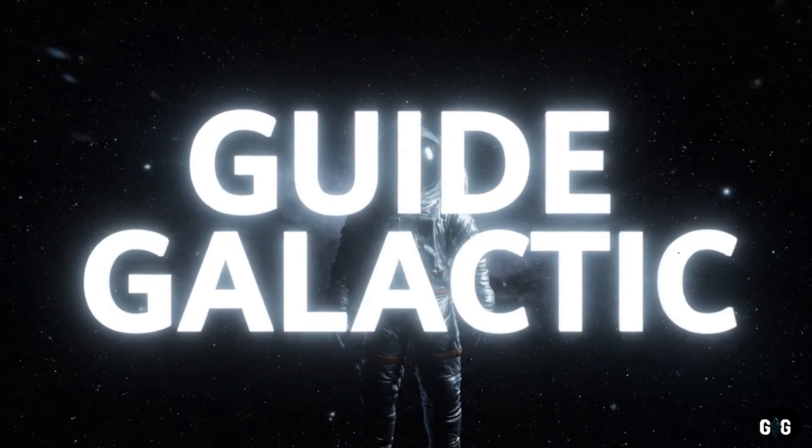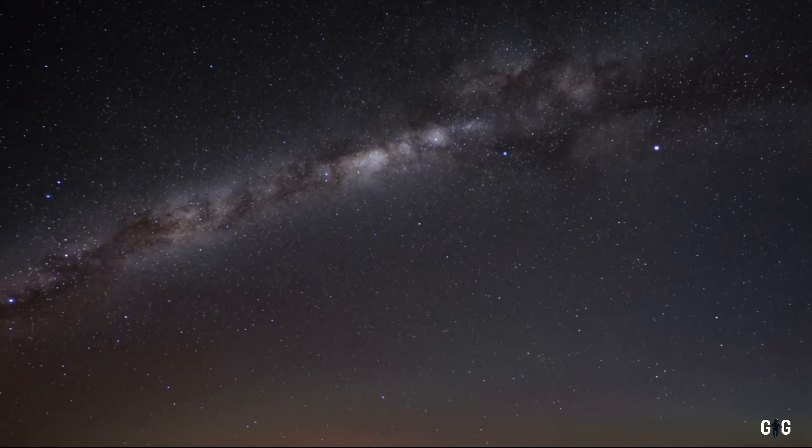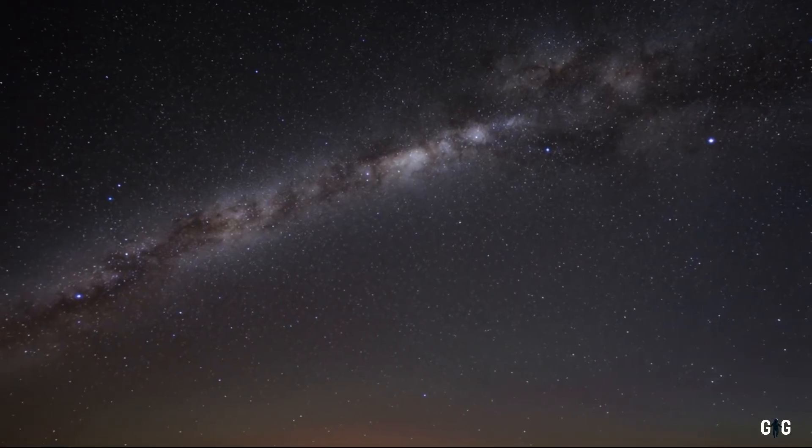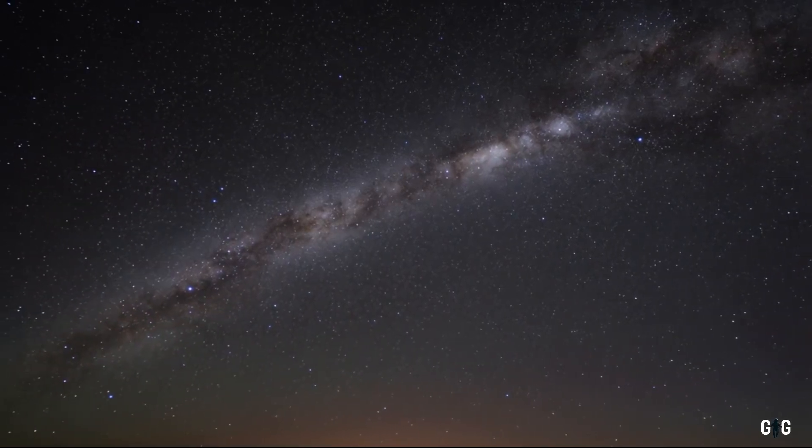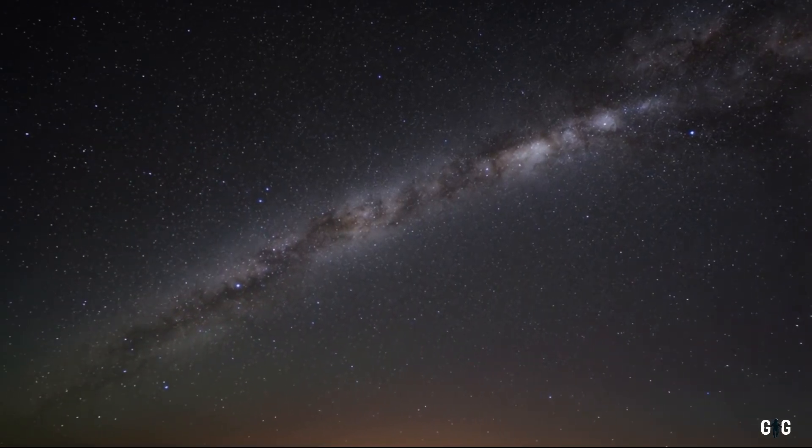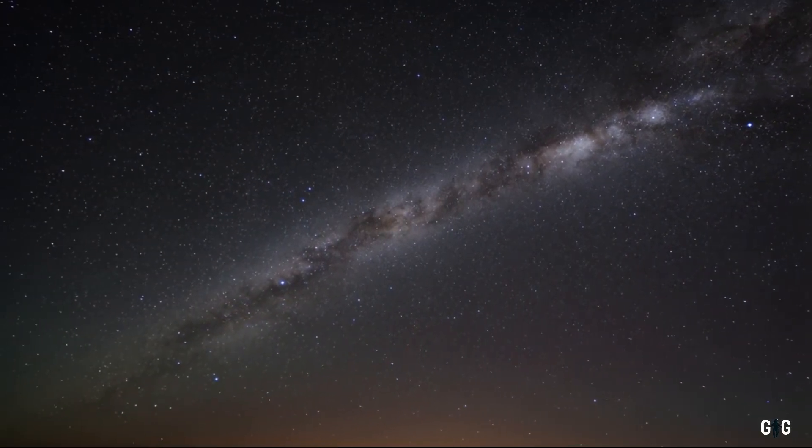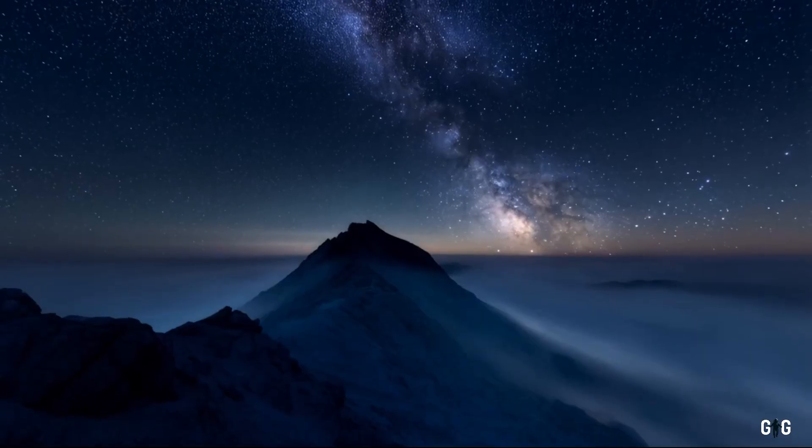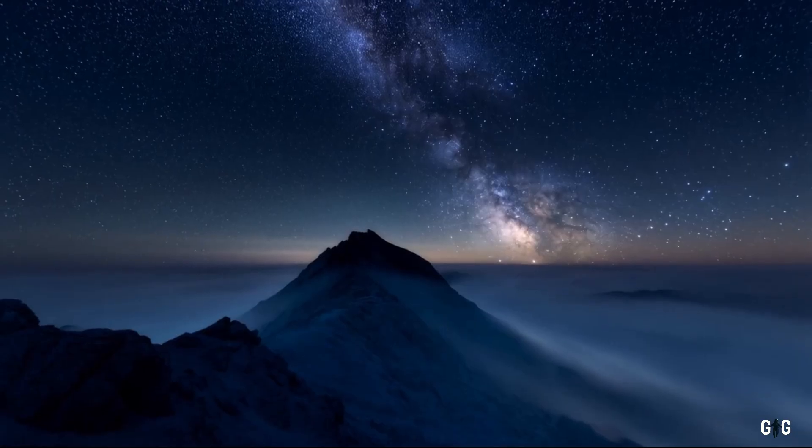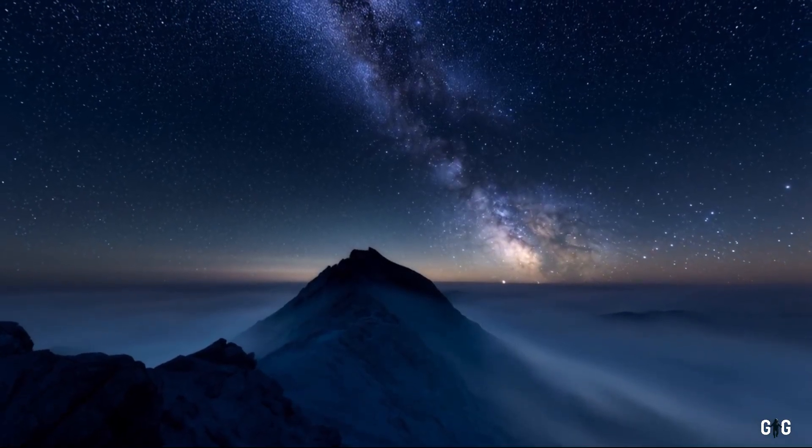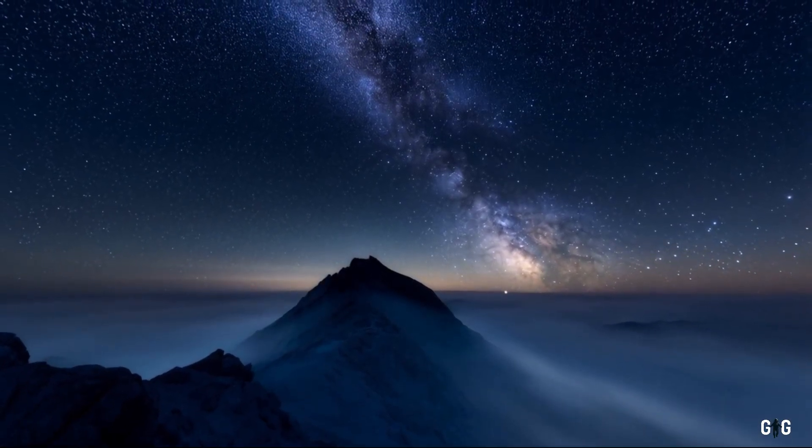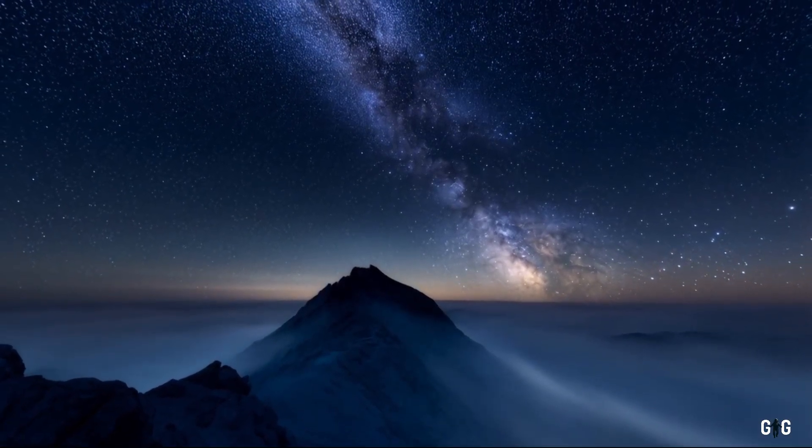Guide Galactic. Picture this, a cold, star-strewn night. The kind where the universe feels impossibly vast, yet tantalizingly close.